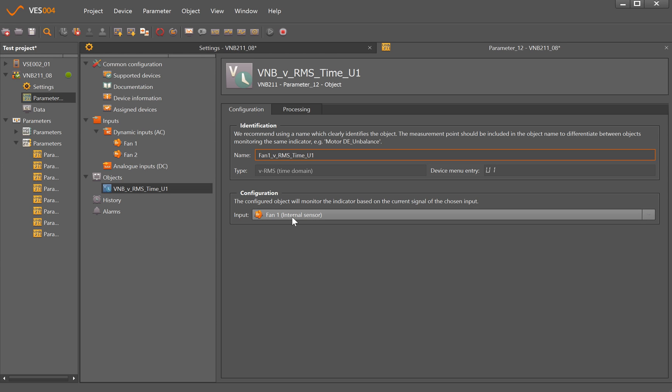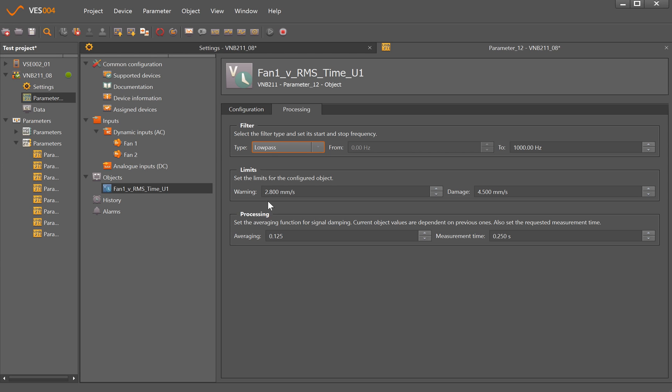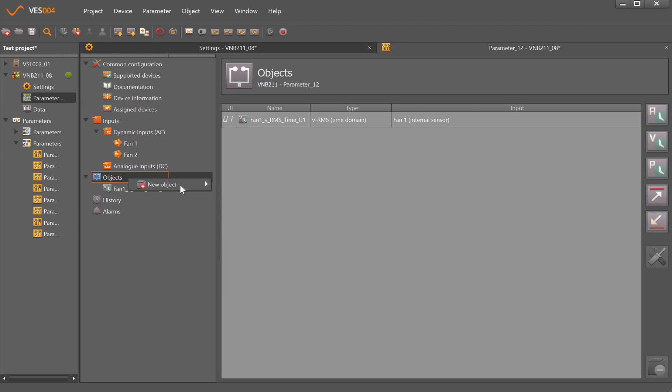I'm going to set an RMS velocity for both and change the VNB to Fan 1 coming from the Fan 1's internal sensor. For processing, we have a low-pass filter defaulting at a thousand hertz, and with the high-pass filter on the sensor itself that's giving us a 10 to 1000 hertz measurement range as per the ISO 10816 standard. We can also change alarm limits here and how often the averaging takes place.